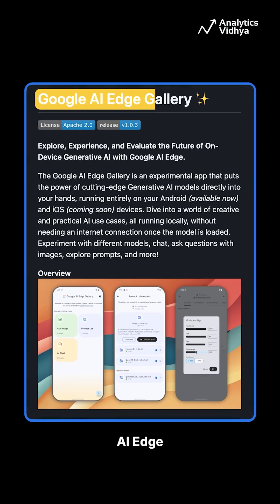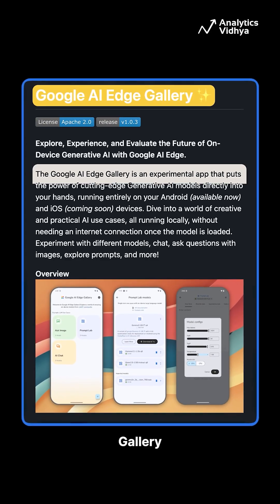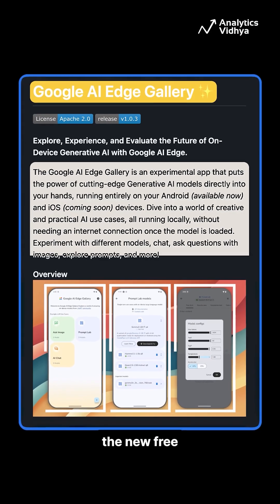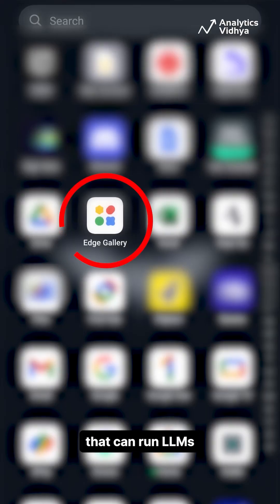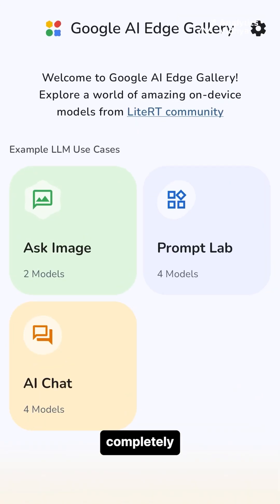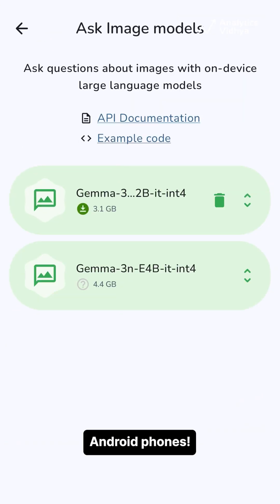Did you know Google made LLMs accessible to a wider audience and it went completely under the radar? Meet Google AI Edge Gallery, the new free AI app from Google that can run LLMs completely offline on your Android phones.